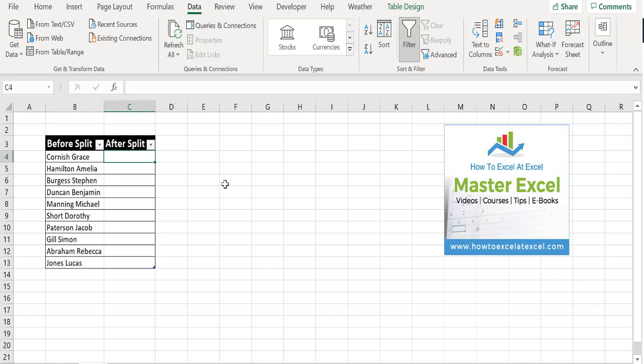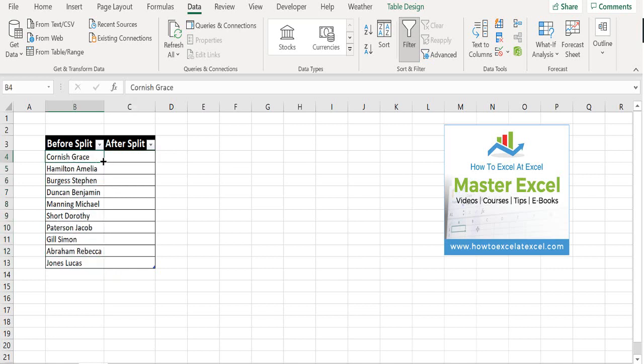So let's use this then instead of text to columns to split the data that we have here. So I've got a list of first names and second names, and what I want to do is split these into separate cells. So the first thing to do is insert, if you haven't already done it, insert a new column next to the column with your original data.